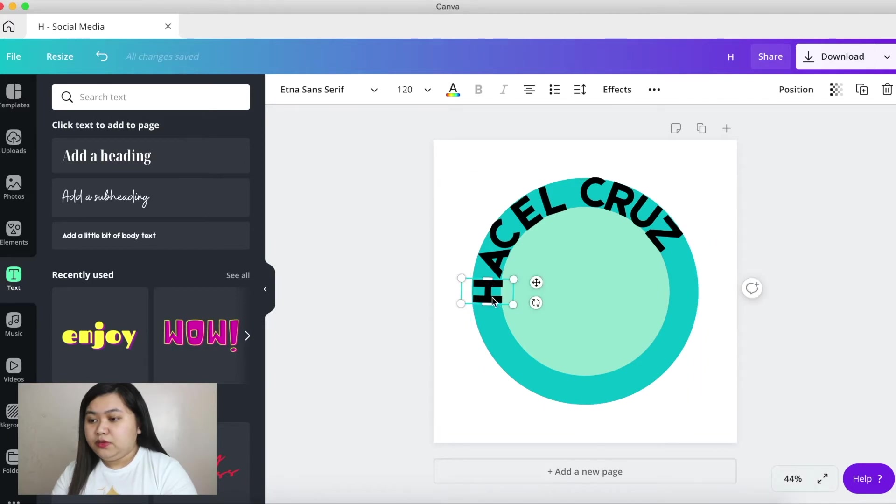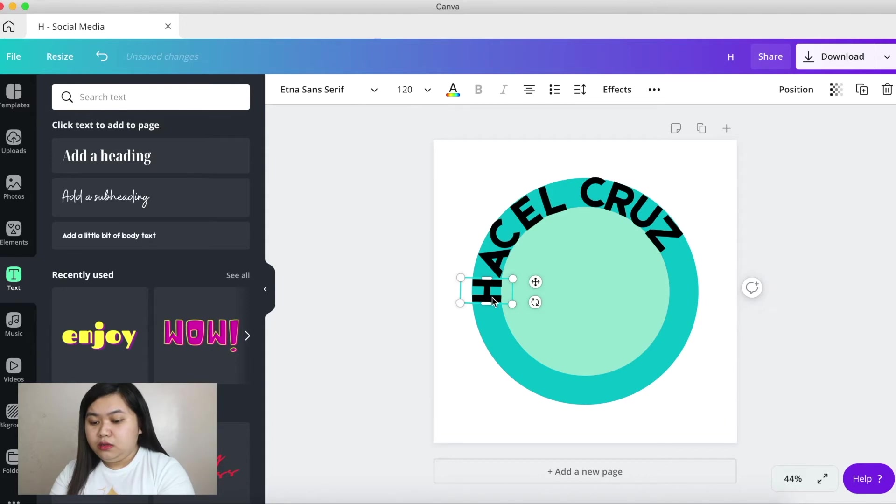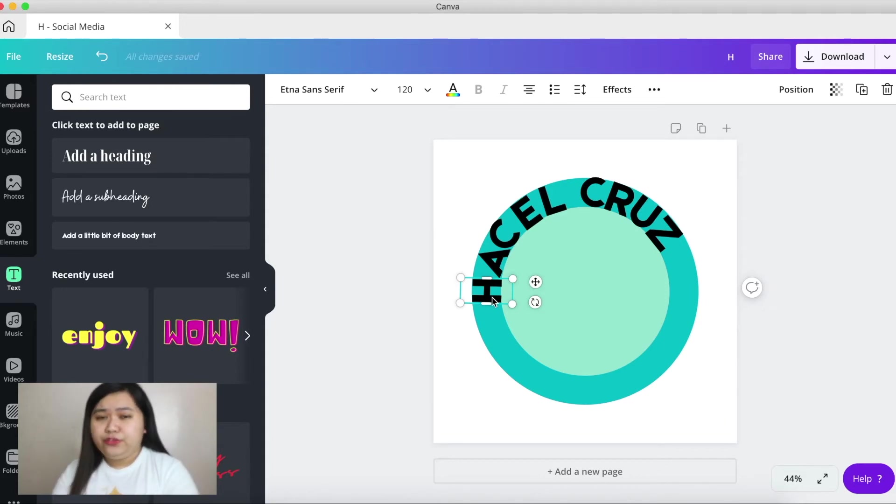You can probably use this for logo making or for your social media designs.